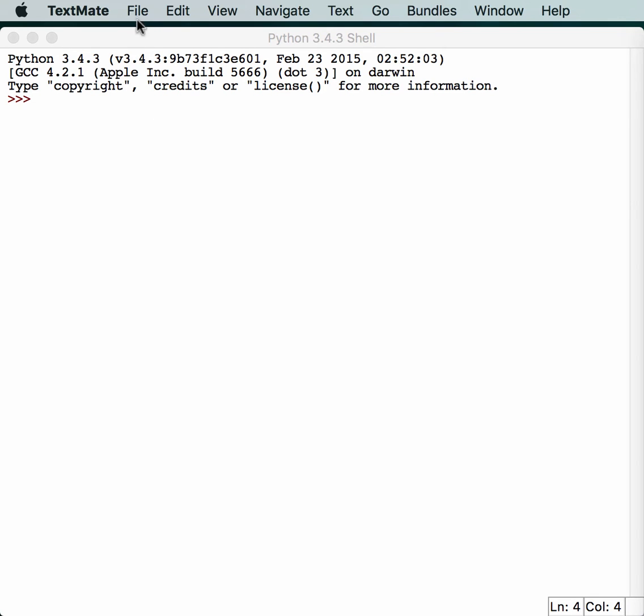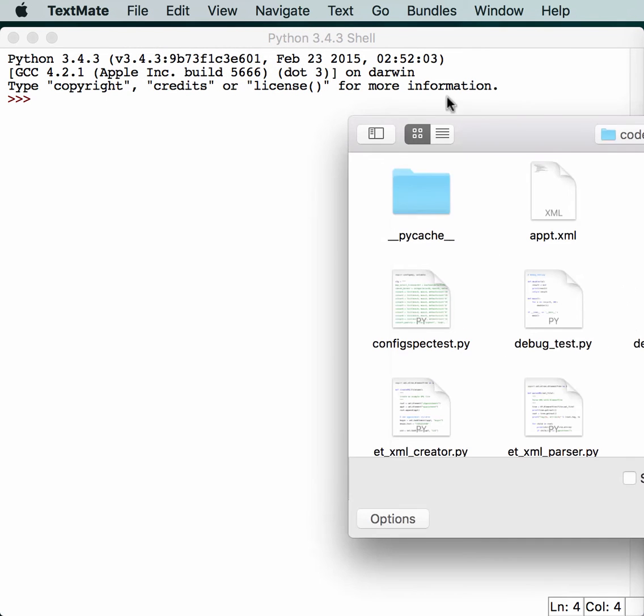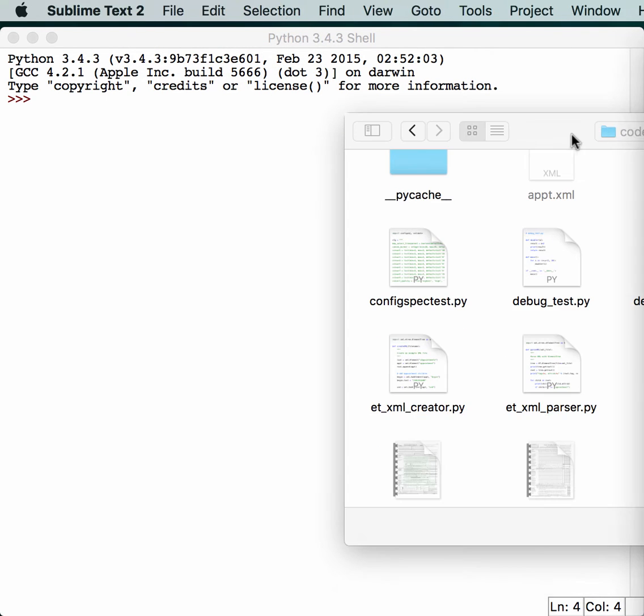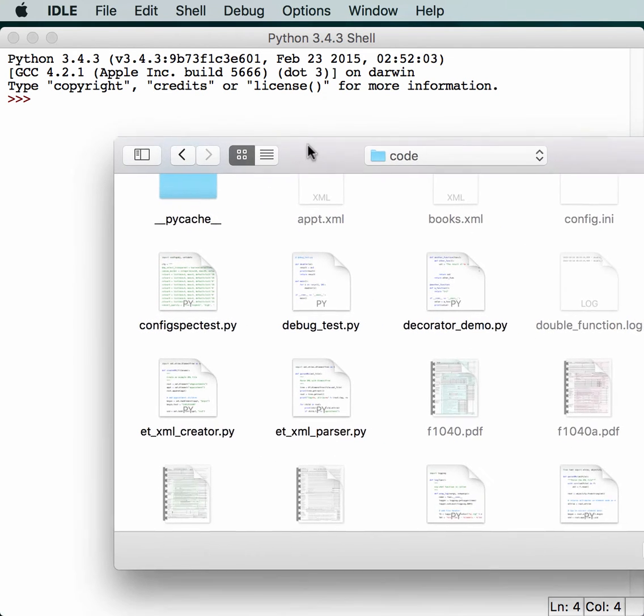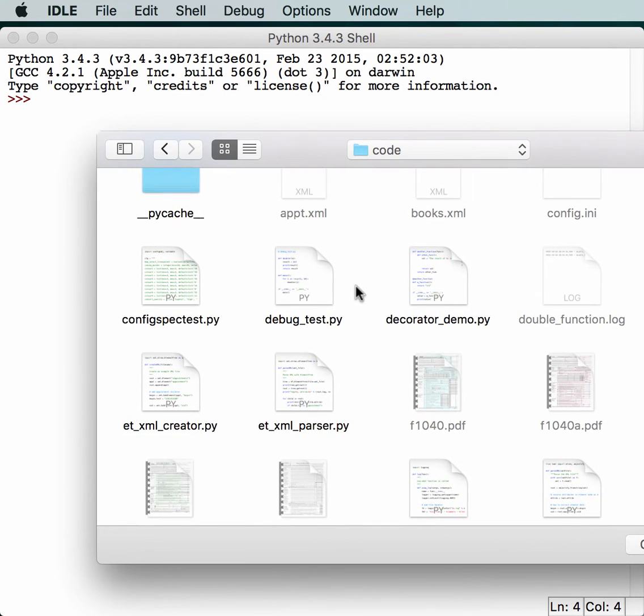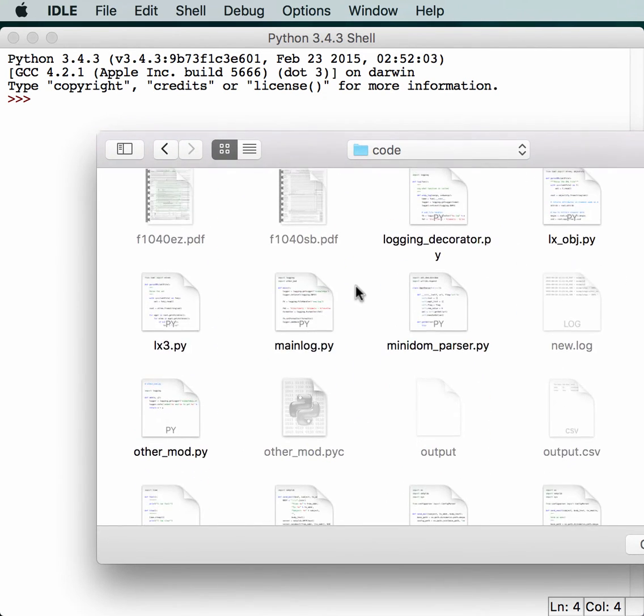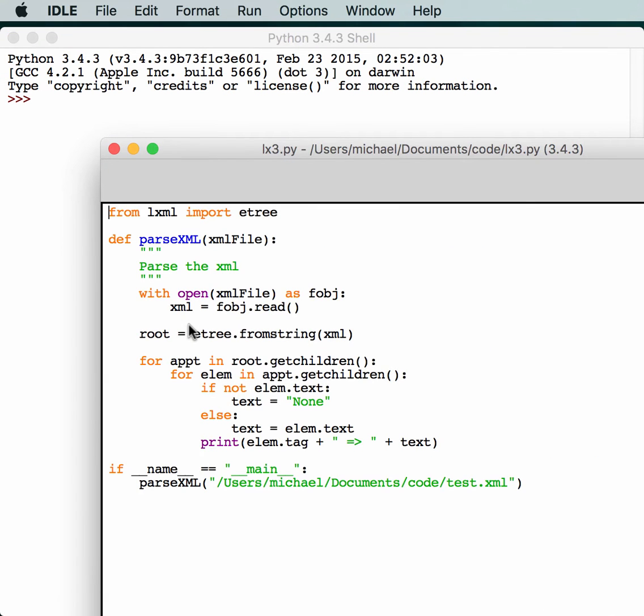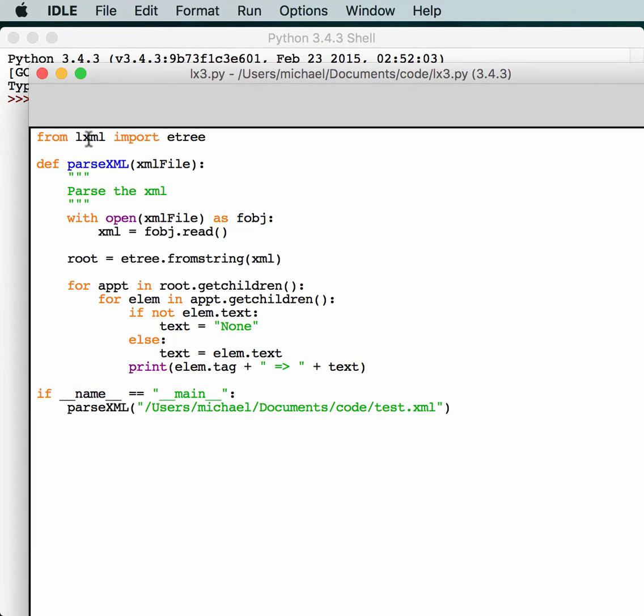Let's open up an example, and see if we can get this figured out. Alright, let's take a look at this example I have here. I'm going to just open it up, and here we have LXML importing an eTree, and a little parse XML function.